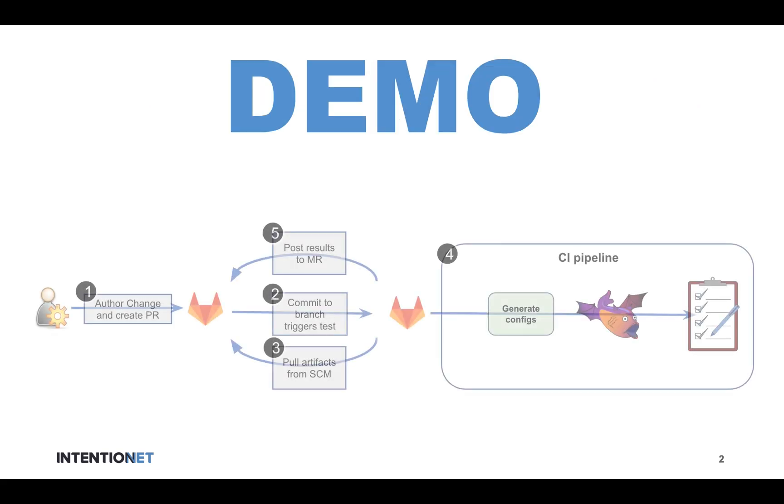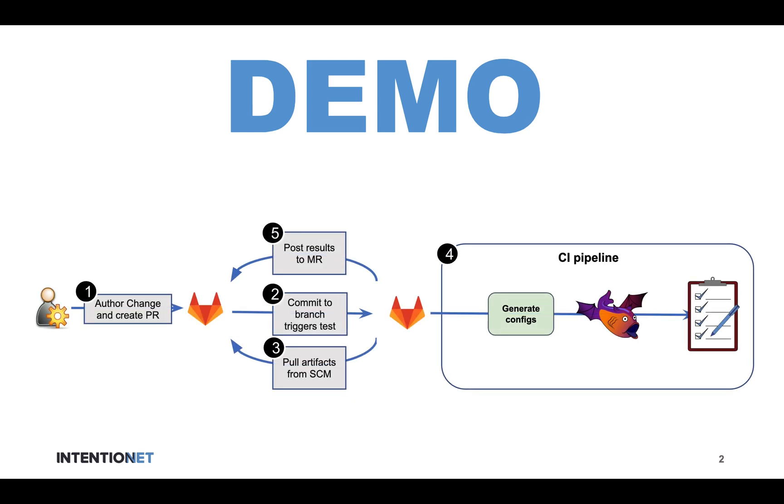What I'm going to show you is a live demonstration of a CI pipeline. The CI pipeline is built on GitLab for source control and CI orchestration, Batfish Enterprise to be the actual CI engine running policies to evaluate your network, and then Ansible playbooks to provide workflow orchestration.